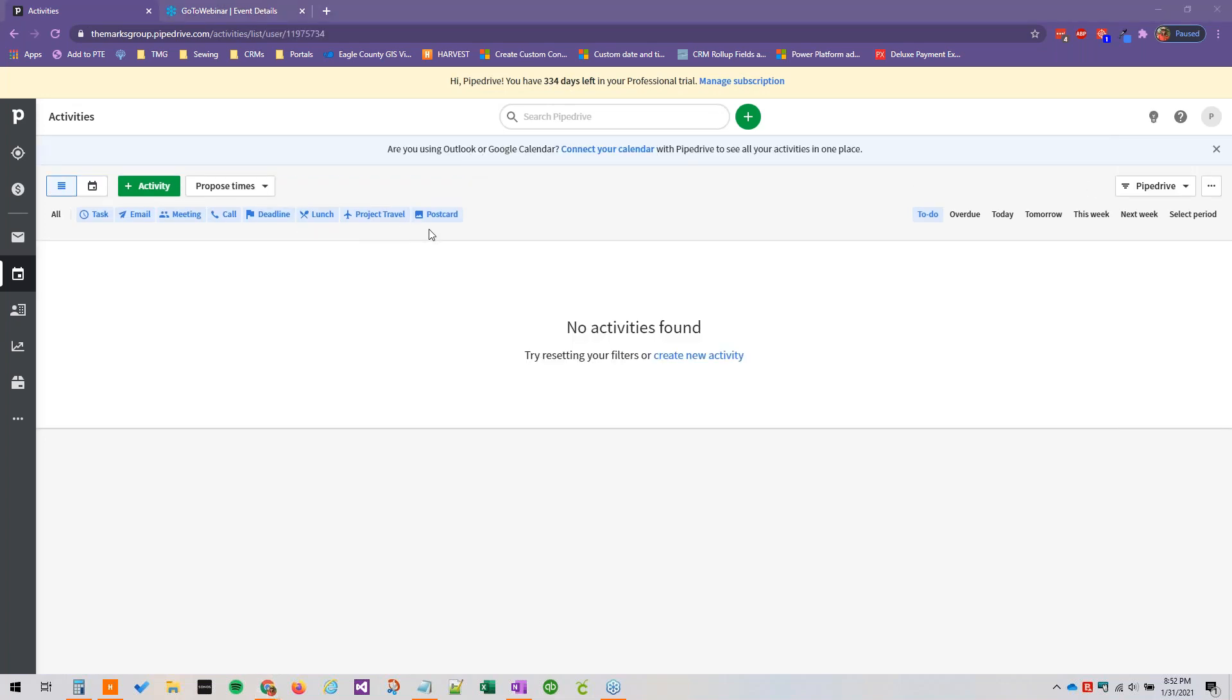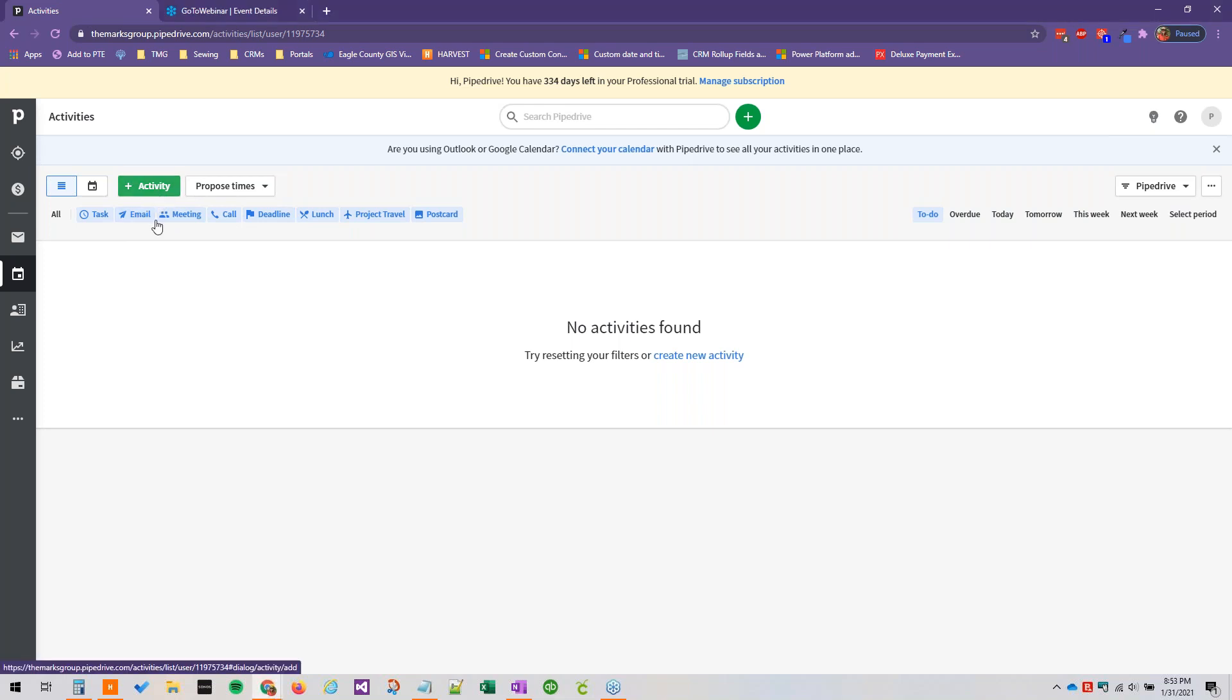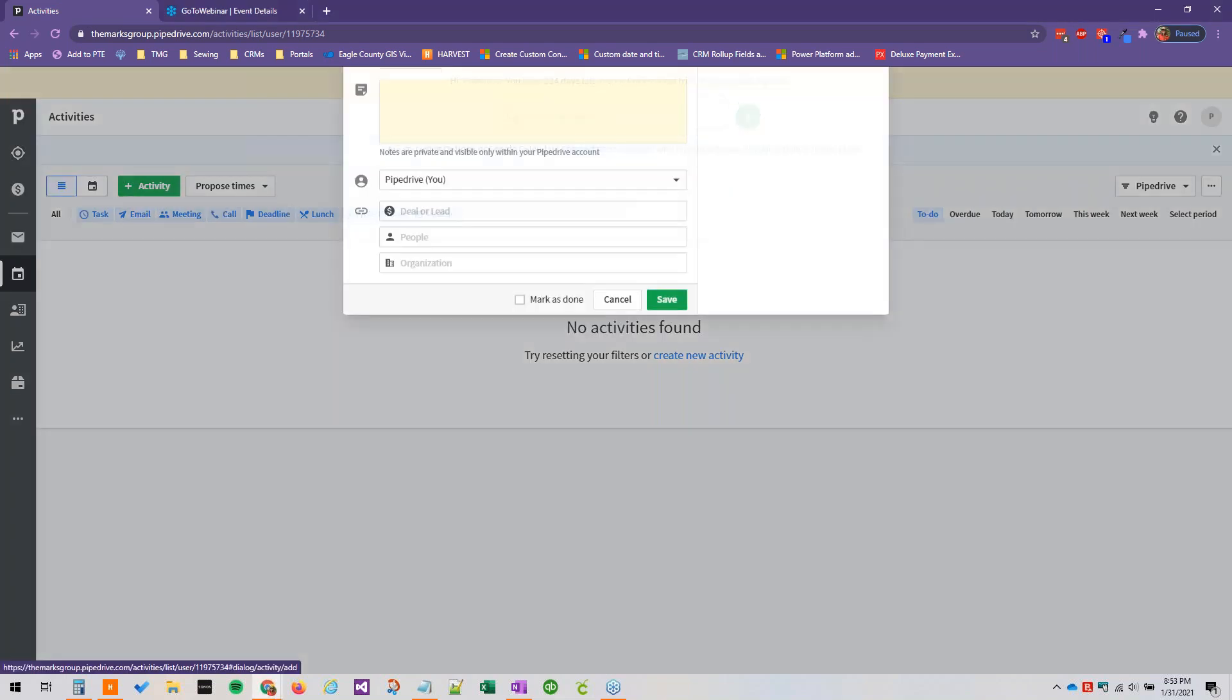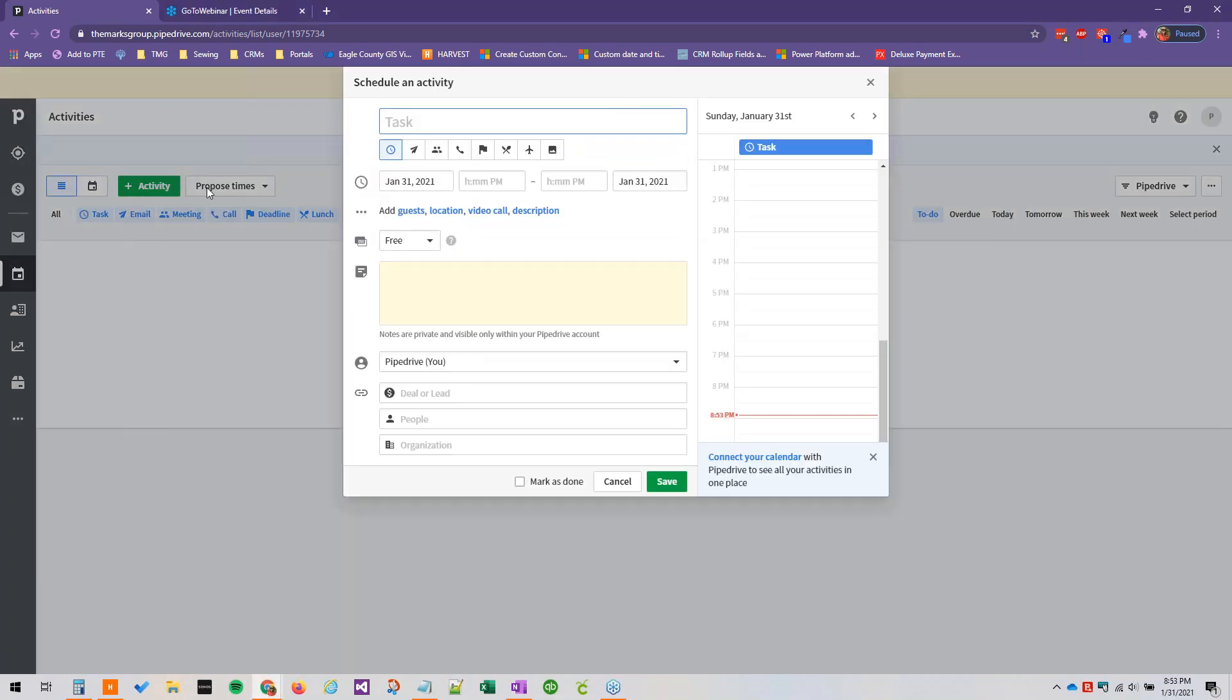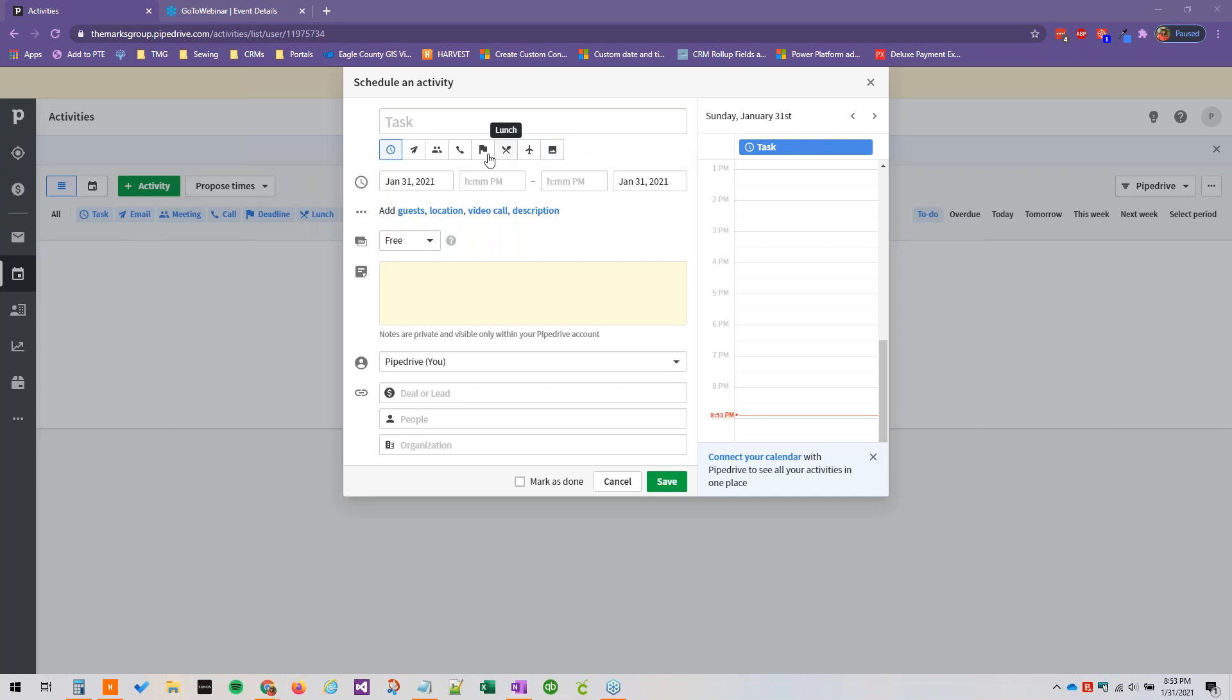But then you will see them all here. So we've got our project travel, our postcard, and then our rearranged other activity types that we added. And if you click the plus sign here, you will see the same icons available for your choosing. And if you hover over them, if you're not quite sure what one of these icons means it'll show you the name of the activity type.